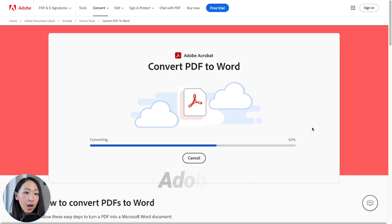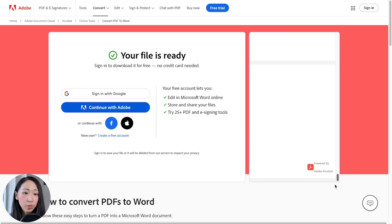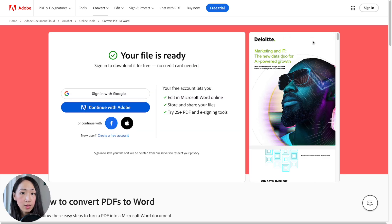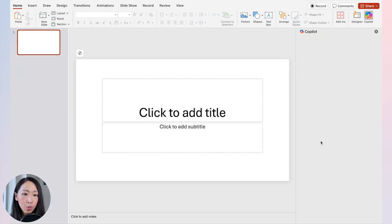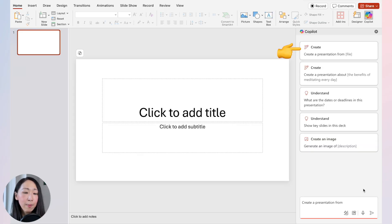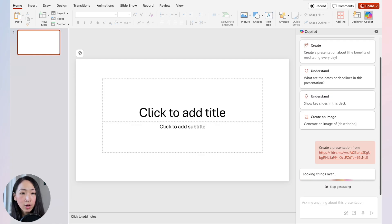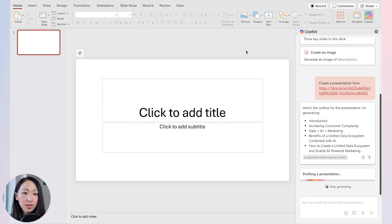Another option is to use the free Adobe PDF-to-Word online converter — I'll put the link below. It works well, though I'd suggest not using it for sensitive PDF reports. Once you have the converted Word file, upload it to OneDrive, get the link, then use 'Create a presentation from' in PowerPoint and paste the OneDrive link.